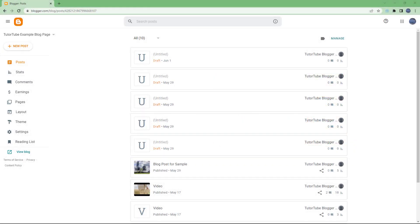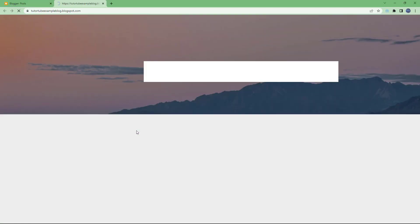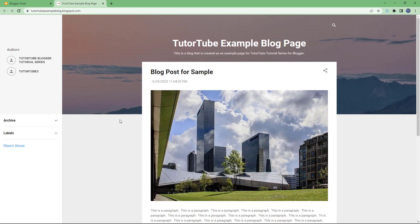One of the types of gadgets you can add to your blog is an HTML and JavaScript gadget, which allows you to add HTML and JavaScript code in different places of your blog. Let me open up my blog right here.